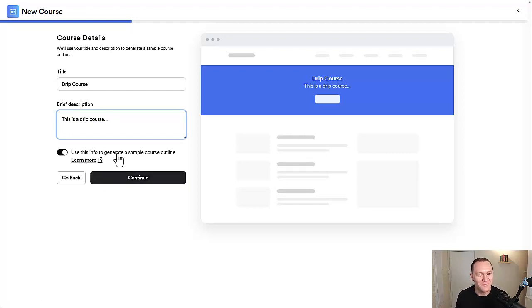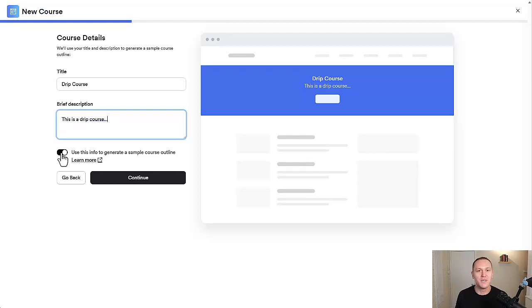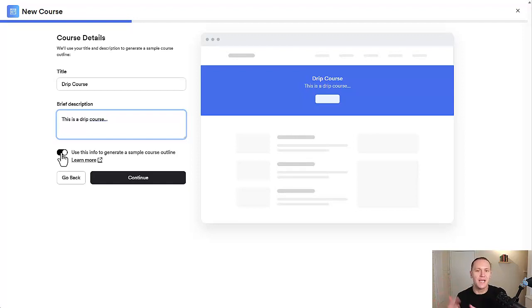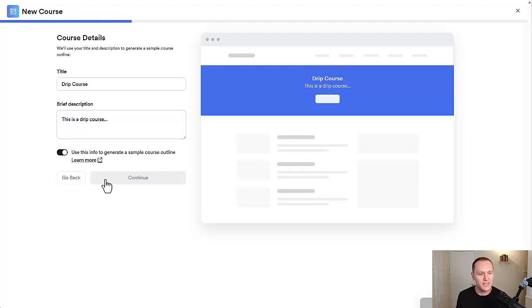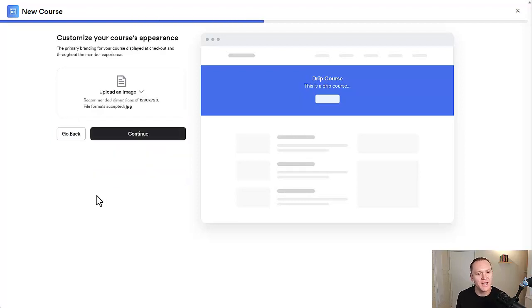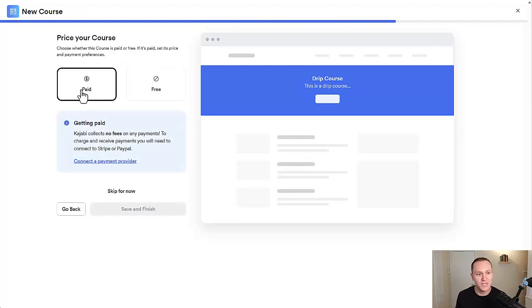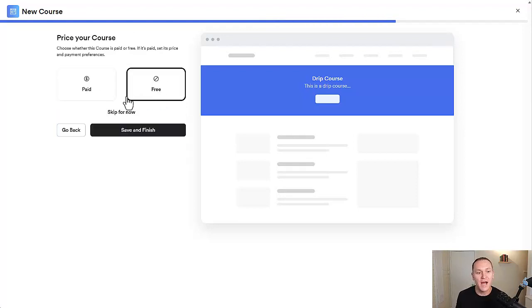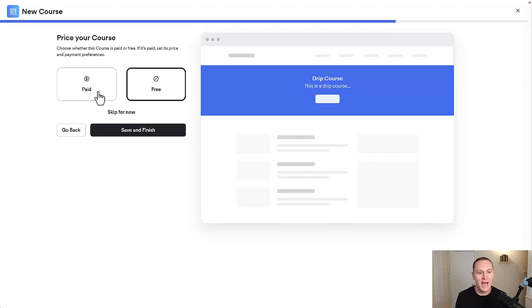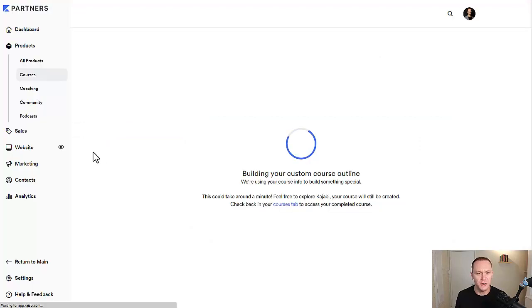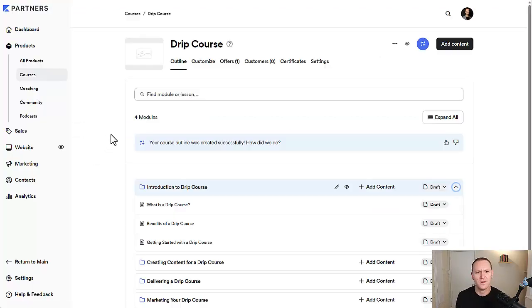Use this information to generate a simple course outline. That's up to you if you want to do that. Kajabi recently started using a lot more AI to help you have a better and stronger foundation when building out courses. I personally like to build things from scratch, but we'll leave this and just see what it looks like. So we'll click continue, and then you can upload an image. I'm not going to do that right now. You can decide after if you want it to be paid or free.